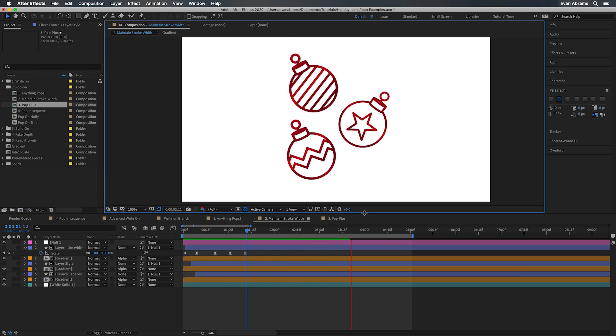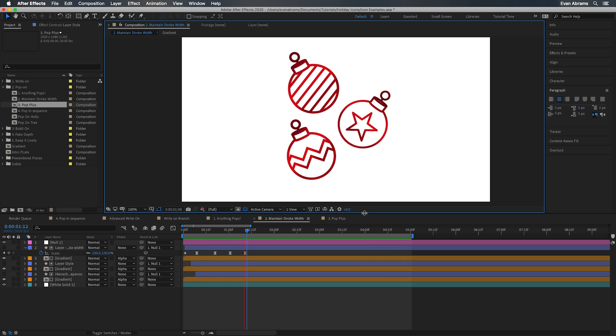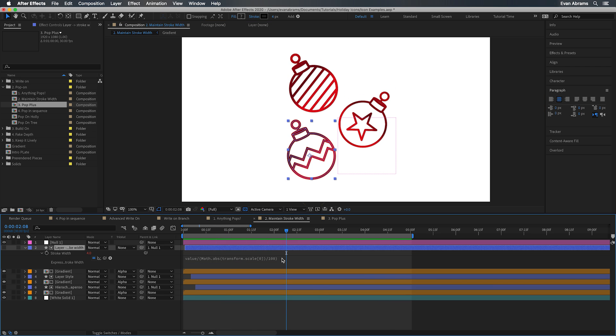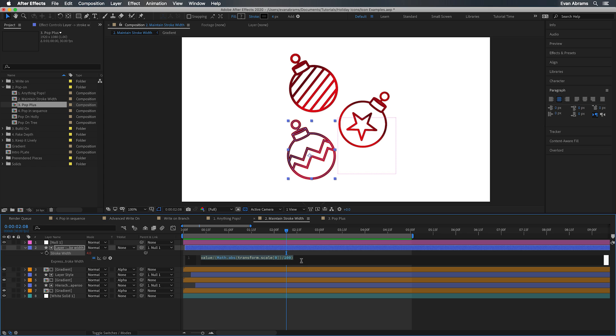Maintaining stroke width is a question I get often enough, so let's cover it here. It's something we can do in a few ways. Here's an expression that links the stroke width to the scale. Using a little math, you can see that we divide that scale by 100 and then we divide the current stroke value by that result. That means as we deviate from 100 either up or down, we'll be scaling the stroke up or down to compensate. I've used Math.abs to get the absolute value.